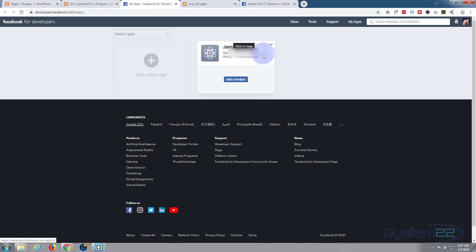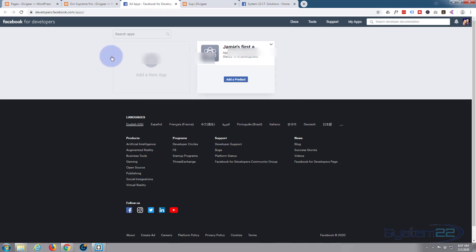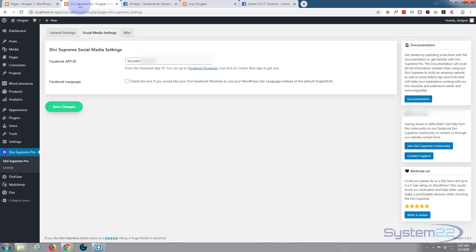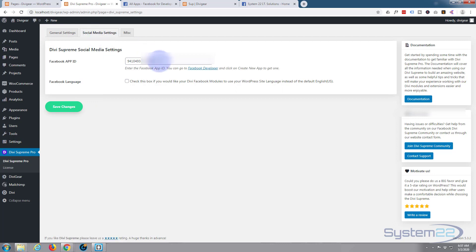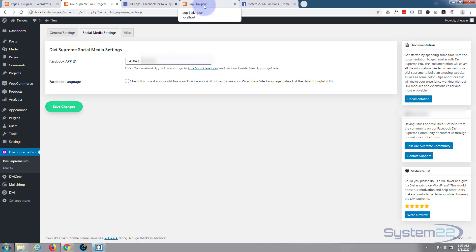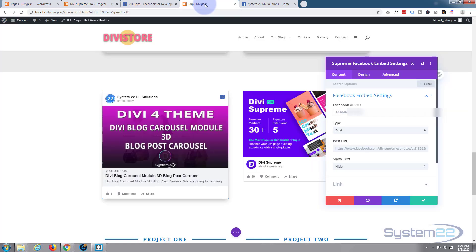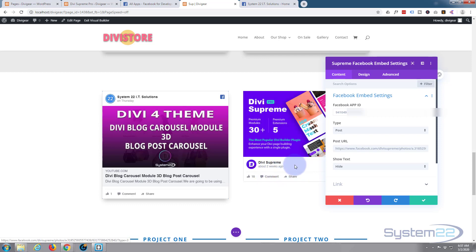Once you have that number, just go to Divi Supreme Pro's general page, go over to the social media settings, and you can pop it in right there just like I've done. I've already got mine in there so everything's working absolutely fine. It may work without it, but if it doesn't you're going to need to do that. Once we've got it in there, it's put in Divi's generic little post.